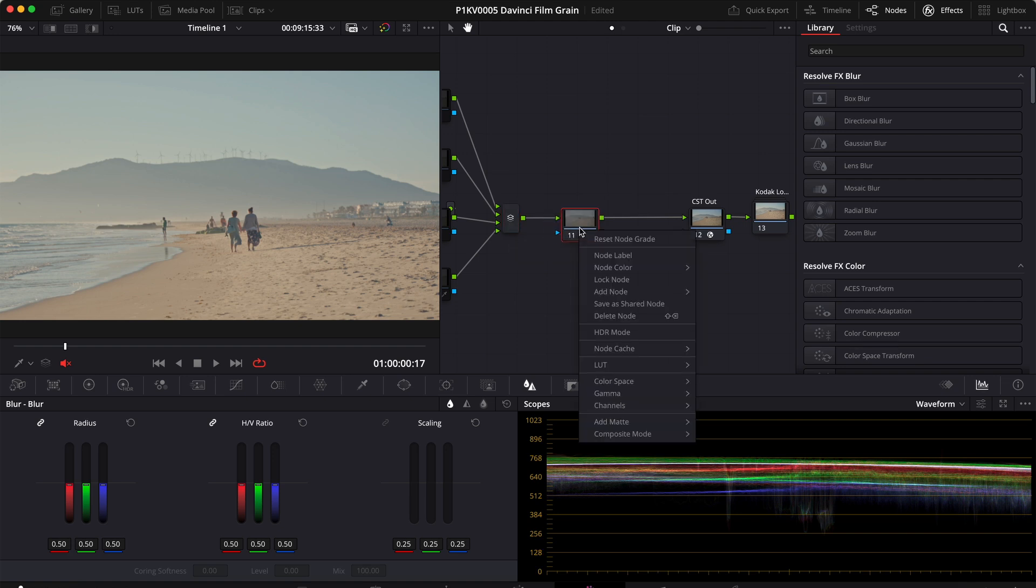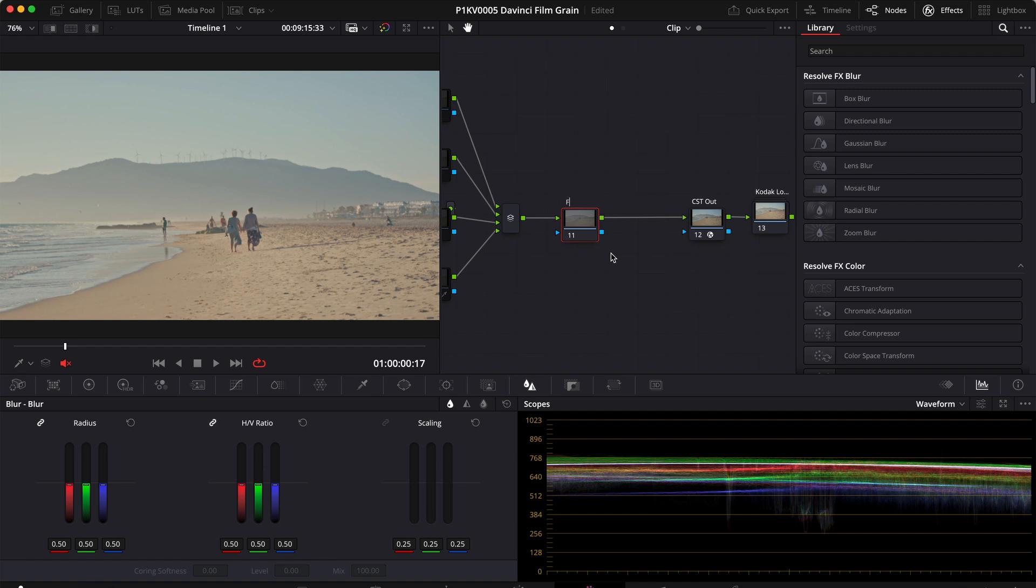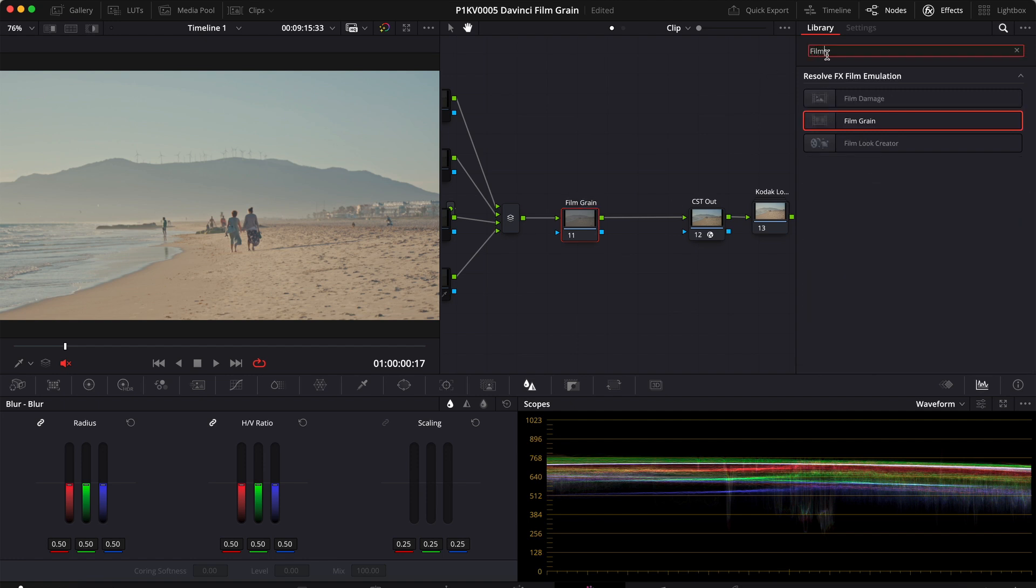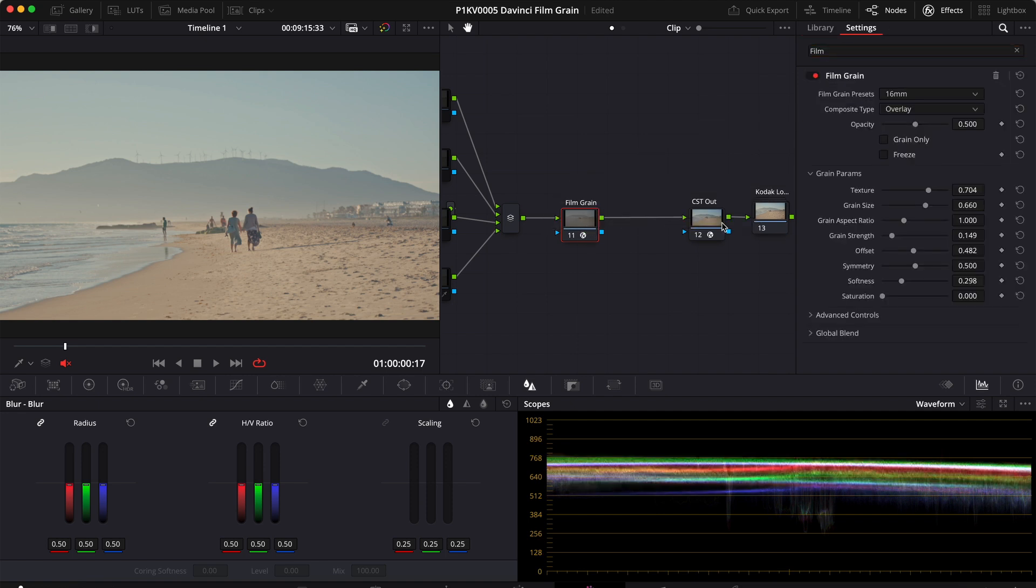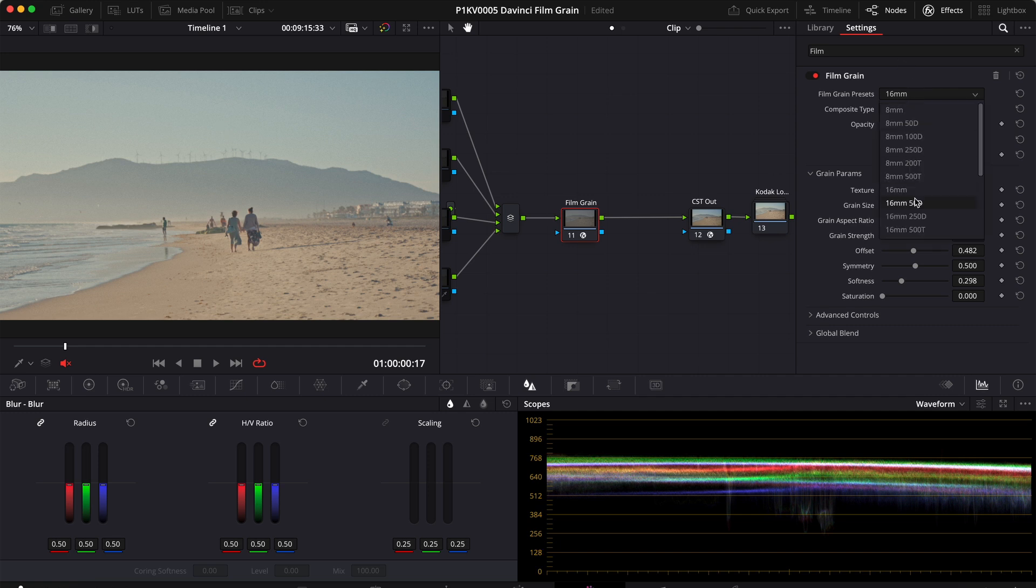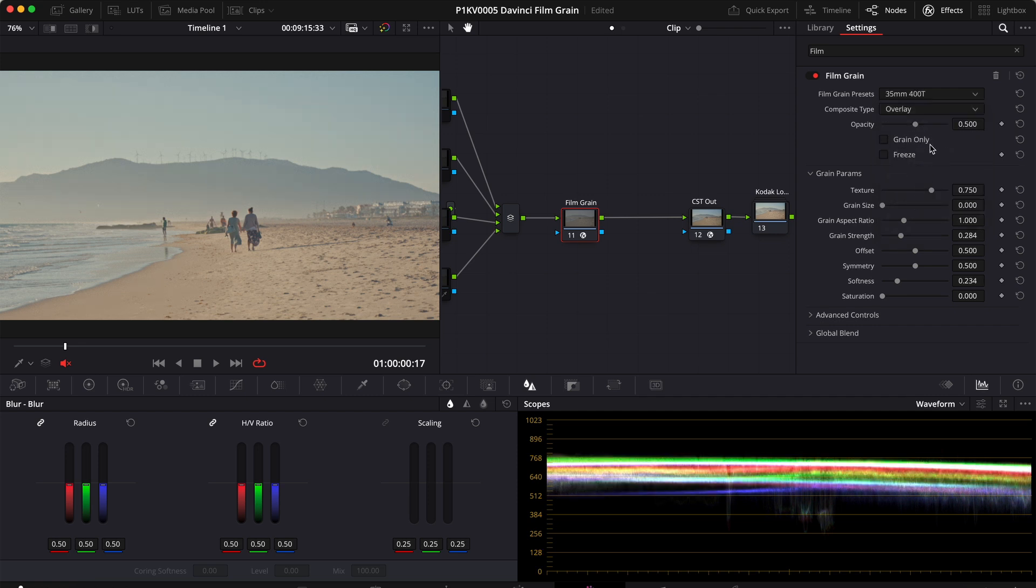We can rename this node film grain and look for the film grain effect and we can drag that on top of our node and right here we have the settings to customize the look. So what I like to do is to start by setting the film grain preset to 35 millimeters 400 T and then change a few of these settings.